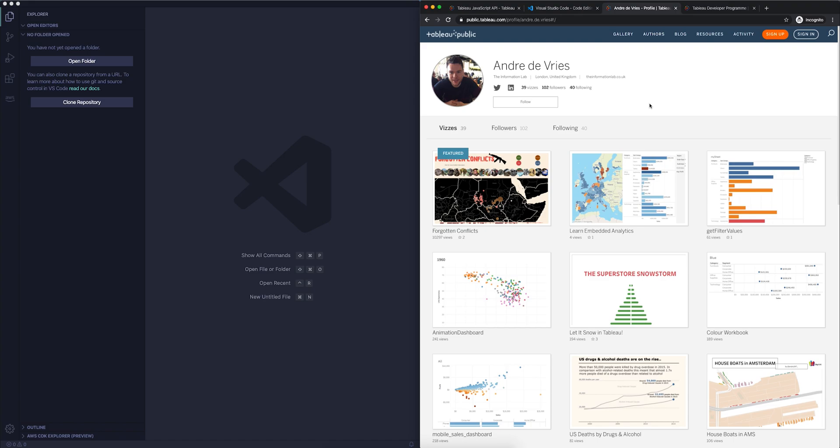Now, Tableau Public is a great community with lots of really good examples of the capabilities of Tableau, the creativity of community members, and it's a great place to learn. Now, the good thing as well is that lots of these dashboards here are open for everyone to download so you can learn from it. And this is also what we're going to use in this video series. My Tableau Public profile is not the most crowded, but I have a few dashboards that we can use to start embedding and learning about embedding.